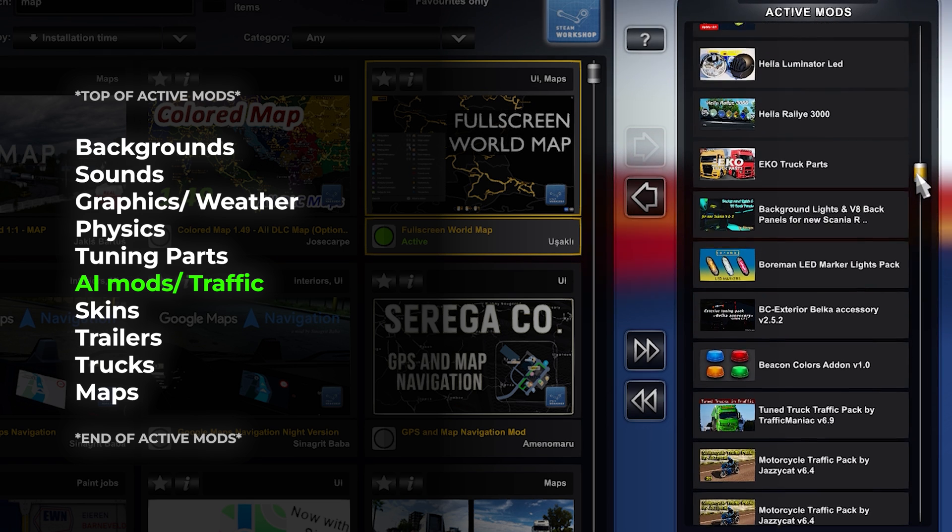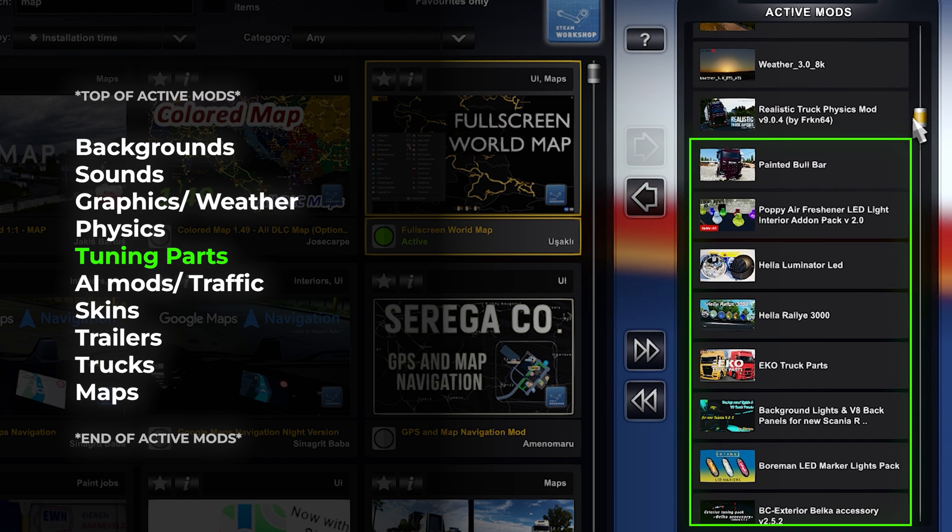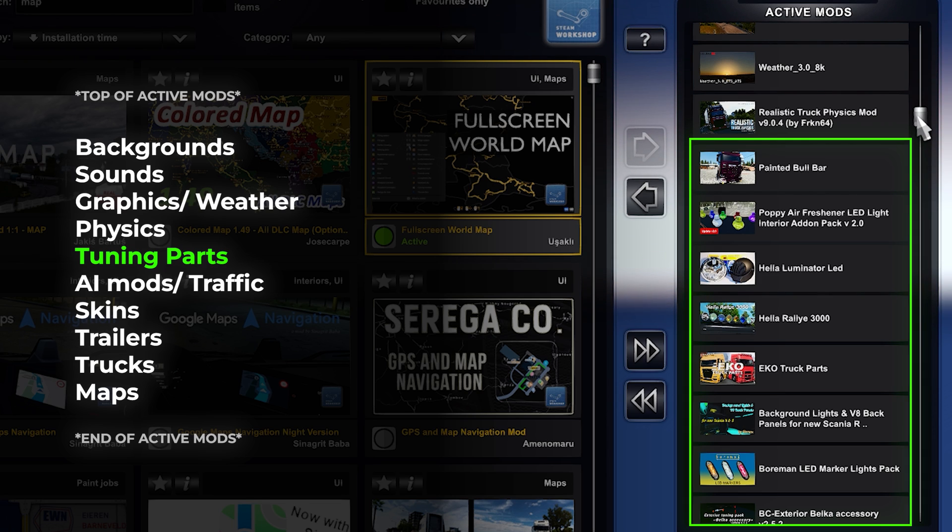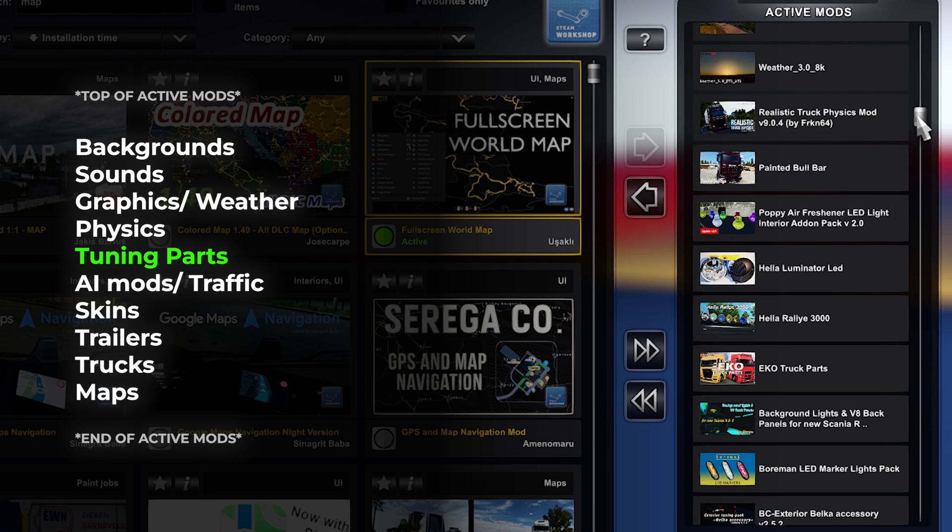Want to customize your trucks with tuning part mods? From interior add-ons to exterior lights, these additions allow you to personalize your vehicles to your heart's content. As always, not everyone uses this type of mods. It's recommended to place them right in this section.